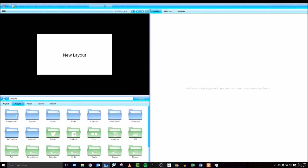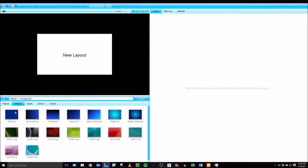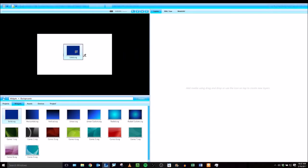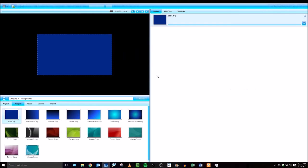To get started I'm going to use some of the widgets that are included in the Elementi software. First I'm going to go to backgrounds and add a background that I like. Anytime you're adding a layer in Elementi you don't have to double click on the file, you can just drag and drop it over to the edit panel or in the preview panel to add it as a new layer.